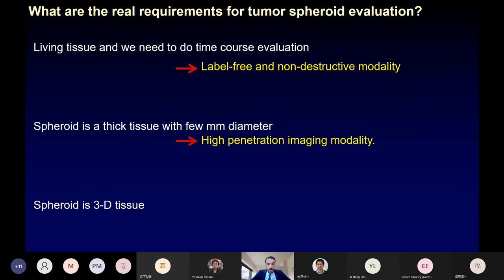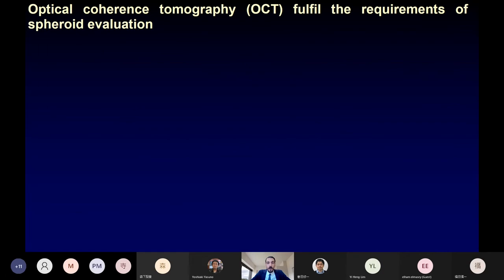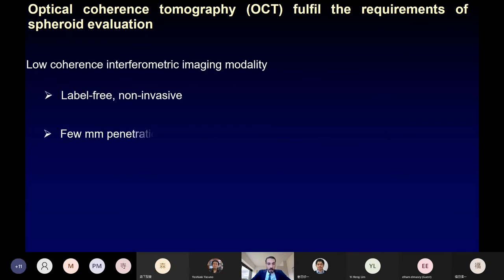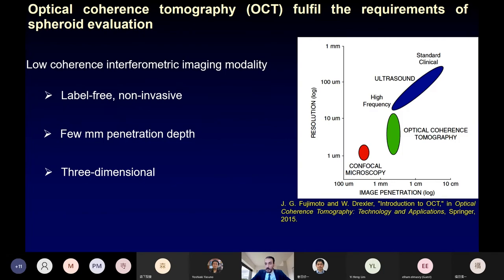All of these requirements are satisfied in optical coherence tomography (OCT), which is a low-coherence interferometric imaging modality providing label-free imaging with a few millimeter penetration depth, and it is three-dimensional. OCT fills the gap between conventional ultrasound and confocal microscopy. Ultrasound provides a few centimeter imaging penetration but with low resolution, while confocal microscopy provides a few hundred micrometer penetration depth with high resolution around one micrometer. OCT stands in between, providing a few millimeter penetration depth with relatively high resolution of around 10 micrometers.